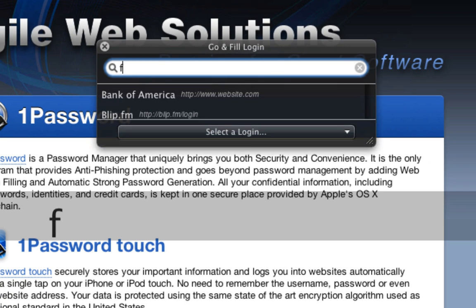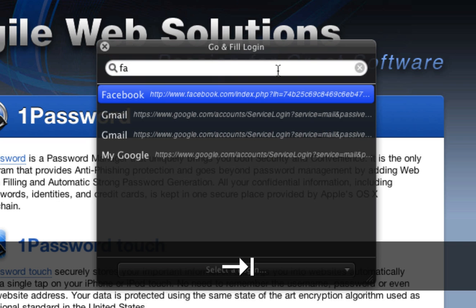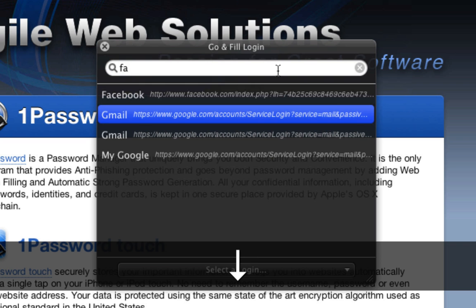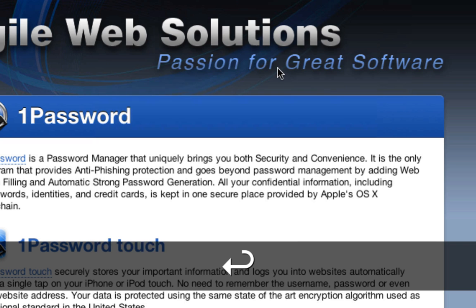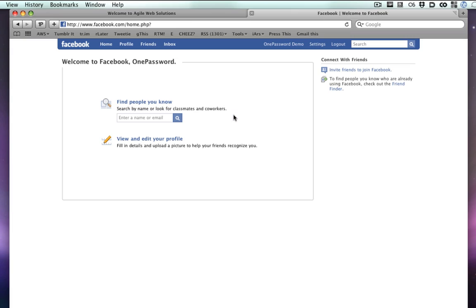Type a few letters in the Show Logins window to find the login you need, then press Tab, arrow to the login, and hit Return to let 1Password automatically log you into the site.